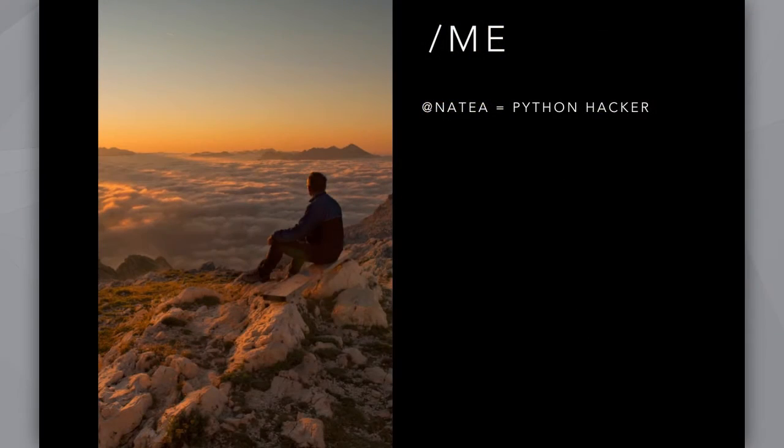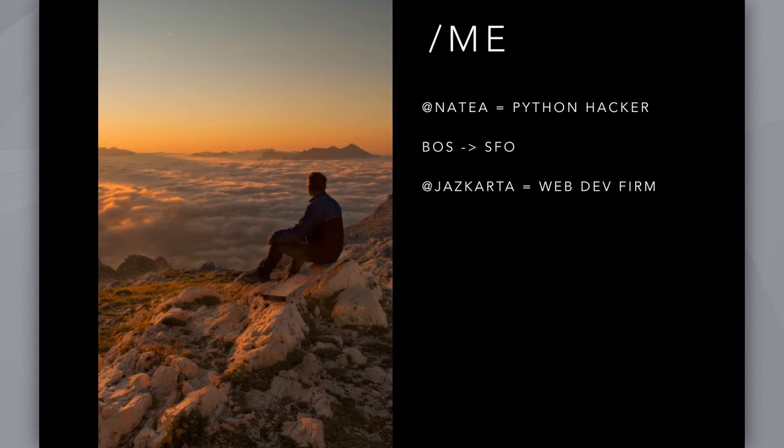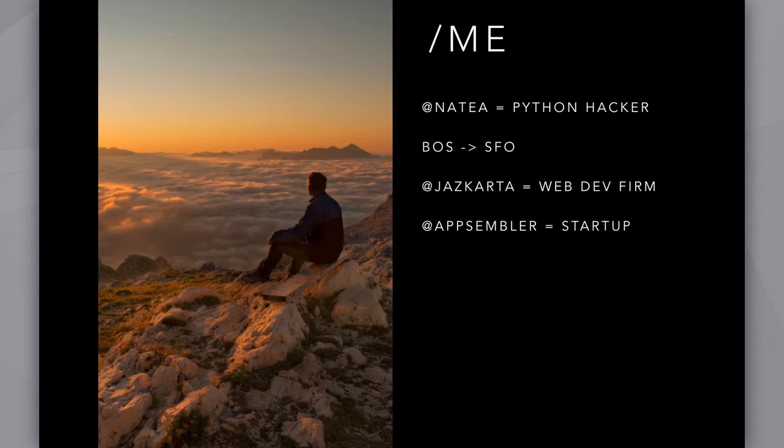I'm a Python hacker. I just moved to San Francisco from Boston, actually Berkeley to be exact. I run two companies: JazzCarta is a web development company and Appsembler is a startup which is exploring ways to make open source more consumable.